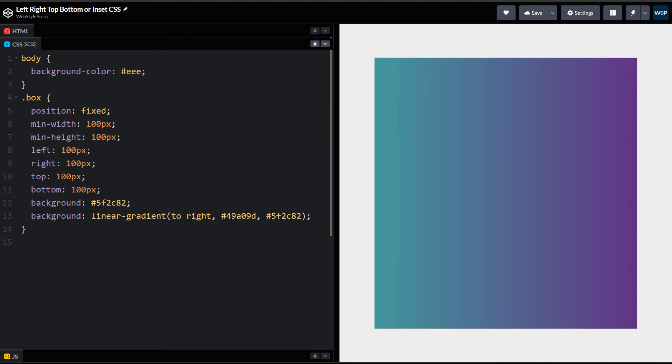But there is an easy way to do that. Inset CSS property is a shorthand that corresponds to the top, right, bottom, and left properties. Just like you use margin or padding, you can use inset.